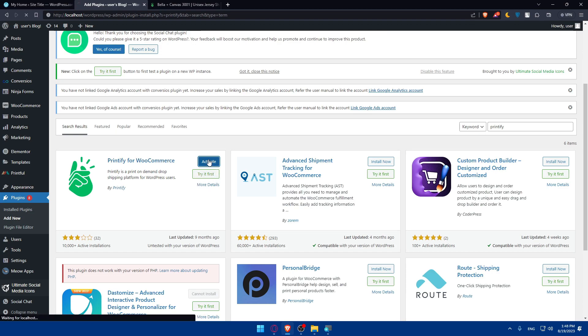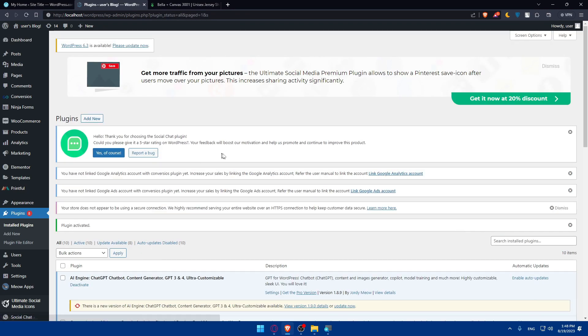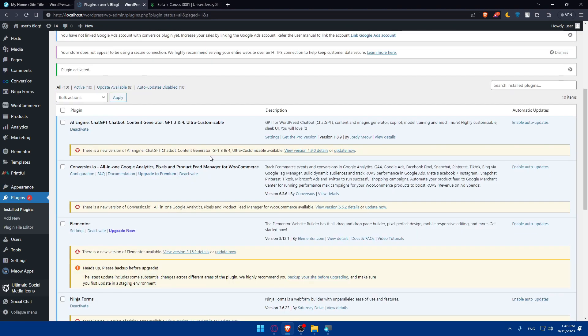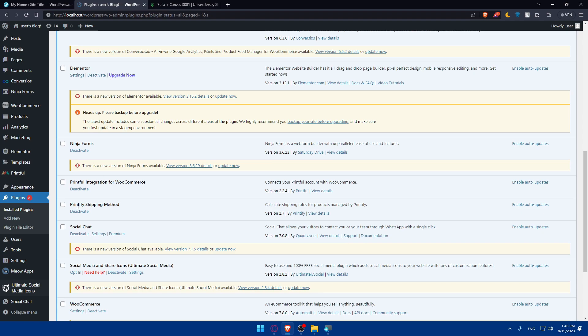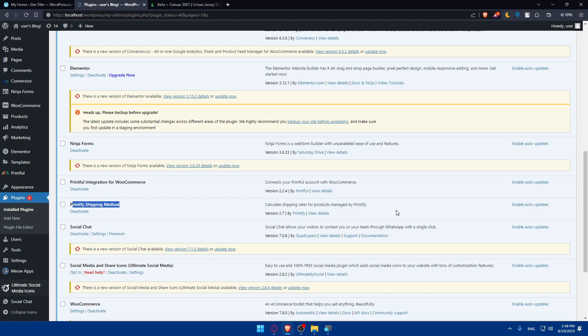So it's installed. Click on activate and it will be activated. So as you can see, you'll have to scroll down now and look for this, as you can see, Printify shipping method. Make sure to enable auto updates. So if there's any updates, it should be updated and simply connect your Printify with your WordPress without any problems.